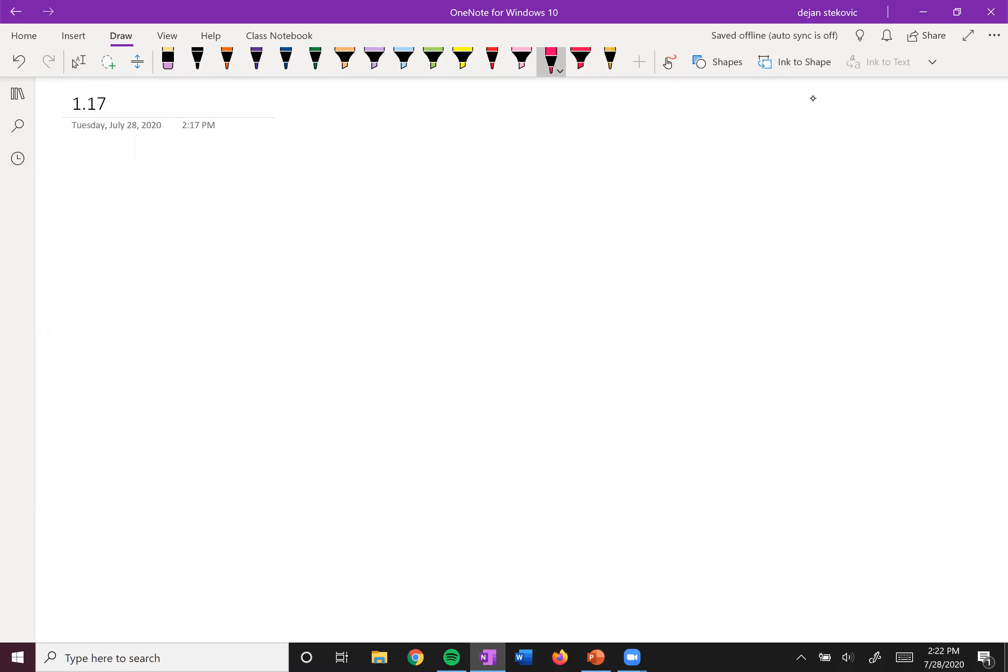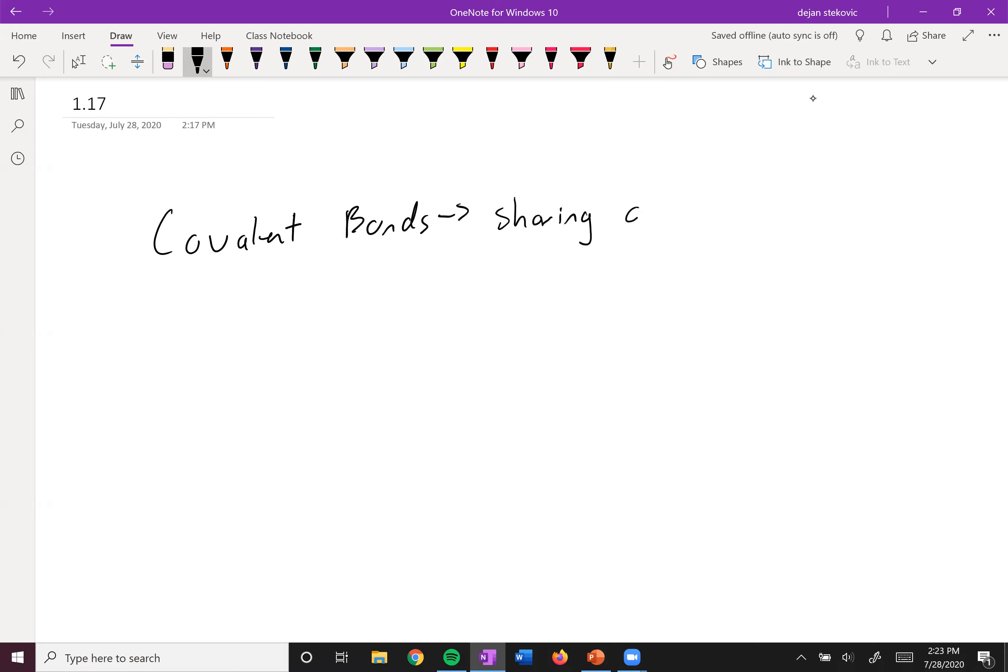All right, so we've been drawing a lot of lines that represent bonds, and they represent covalent bonds. And so remember, covalent bonds represent sharing of electrons.